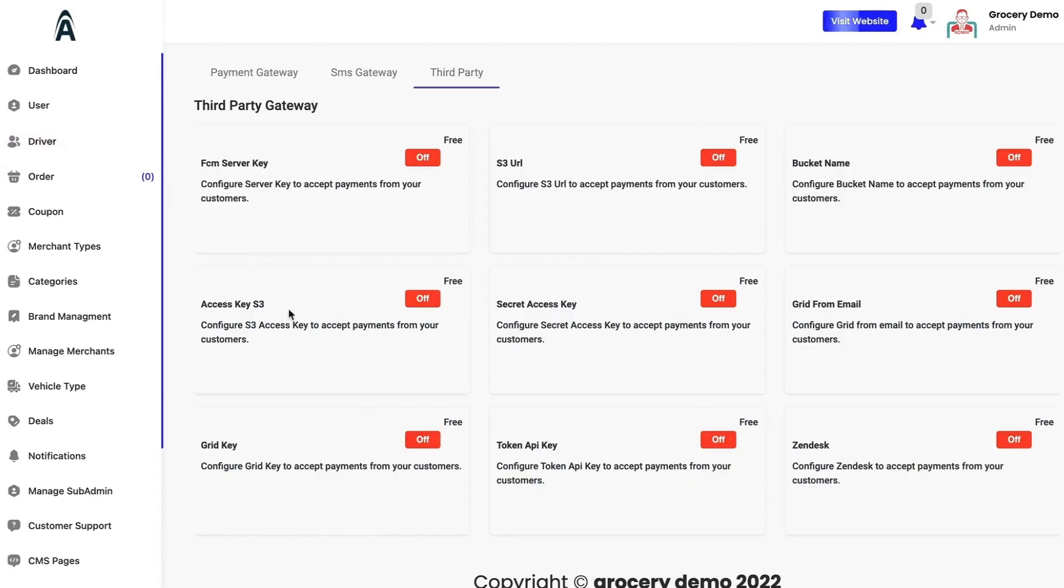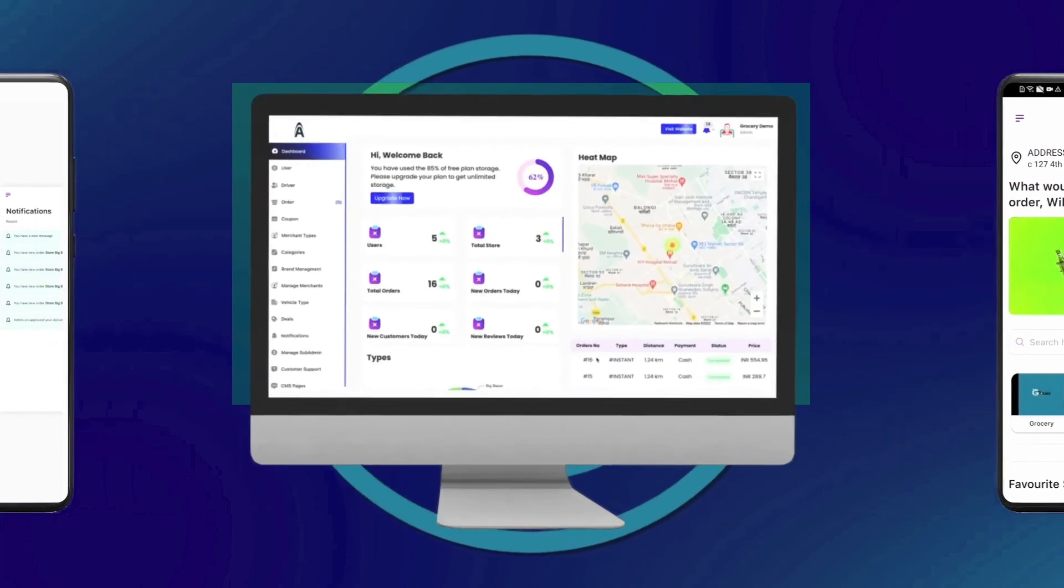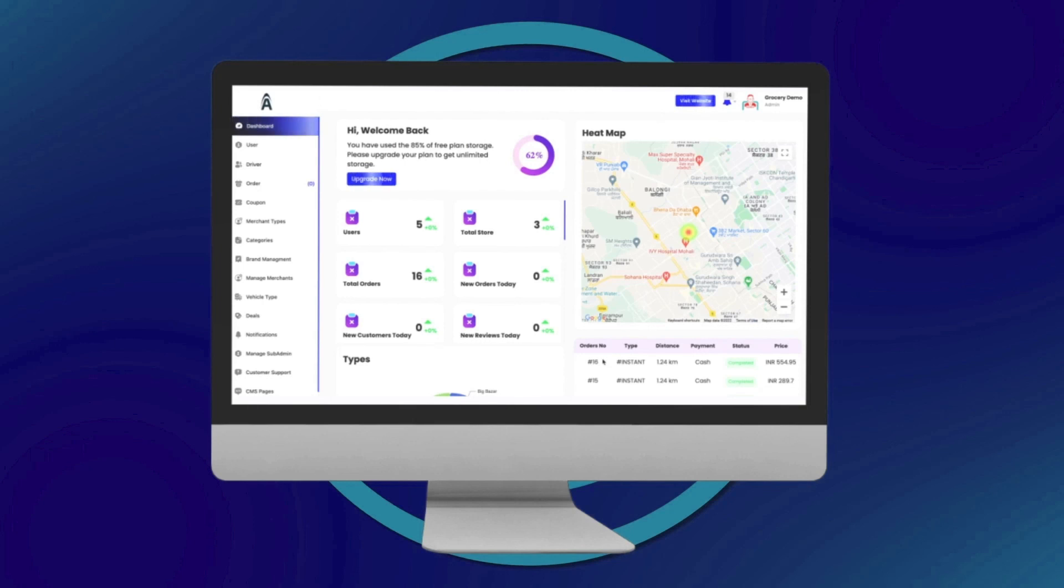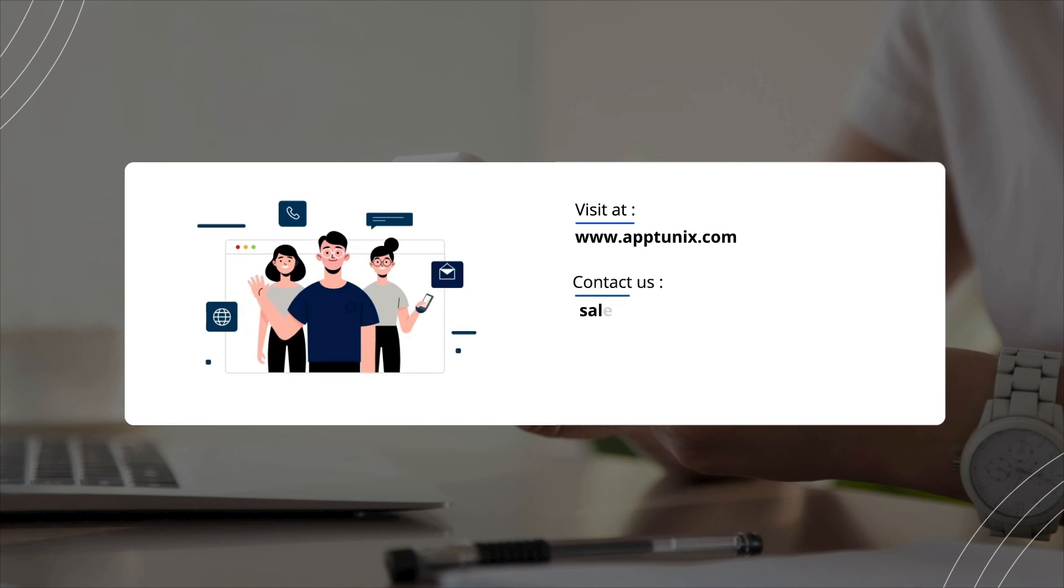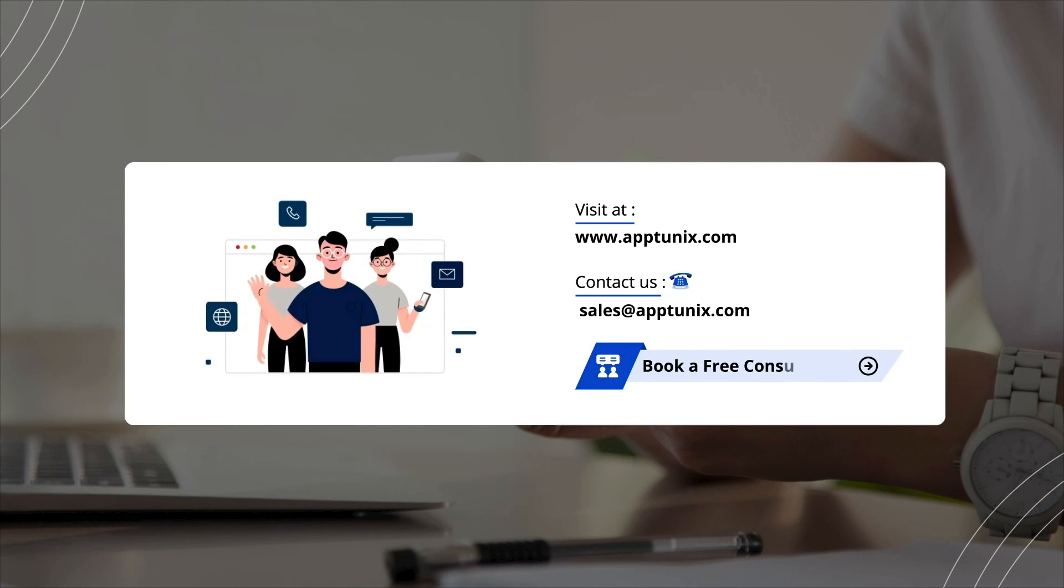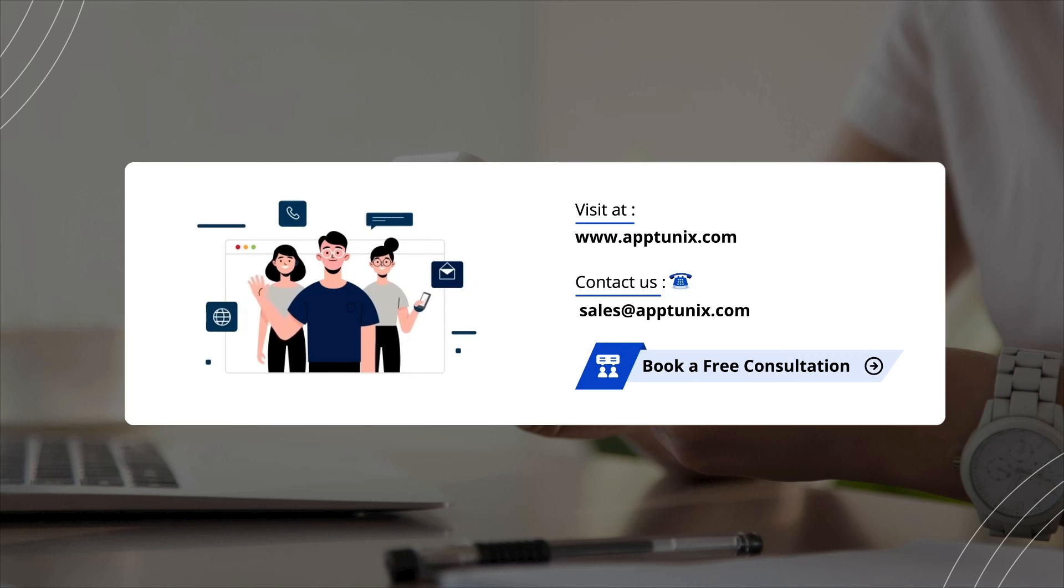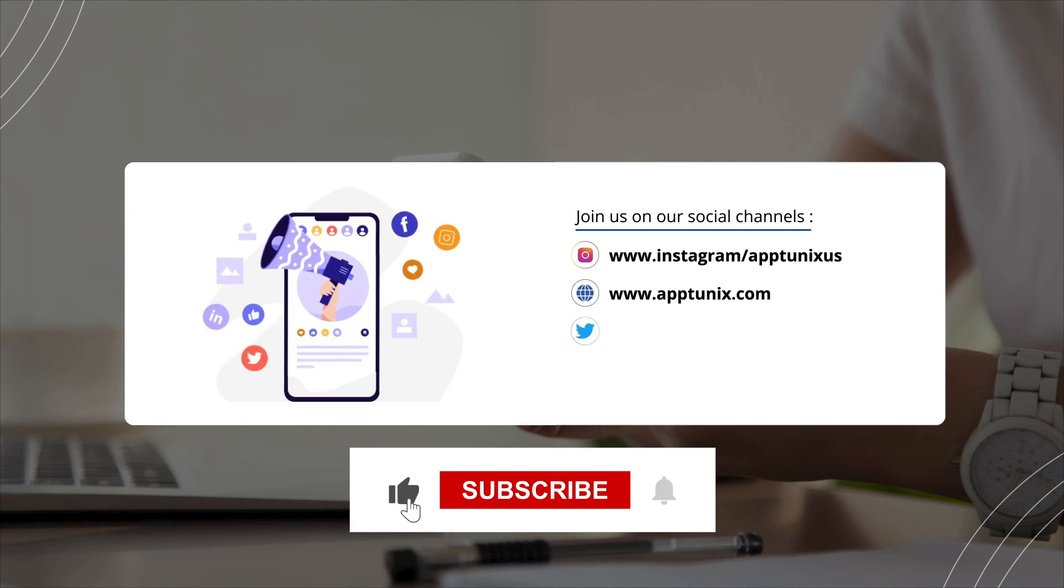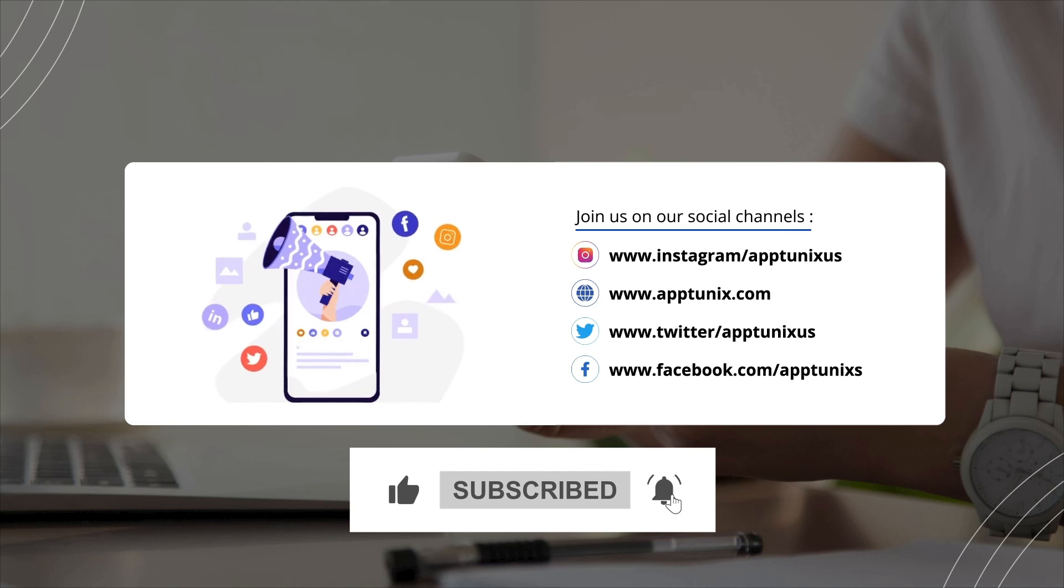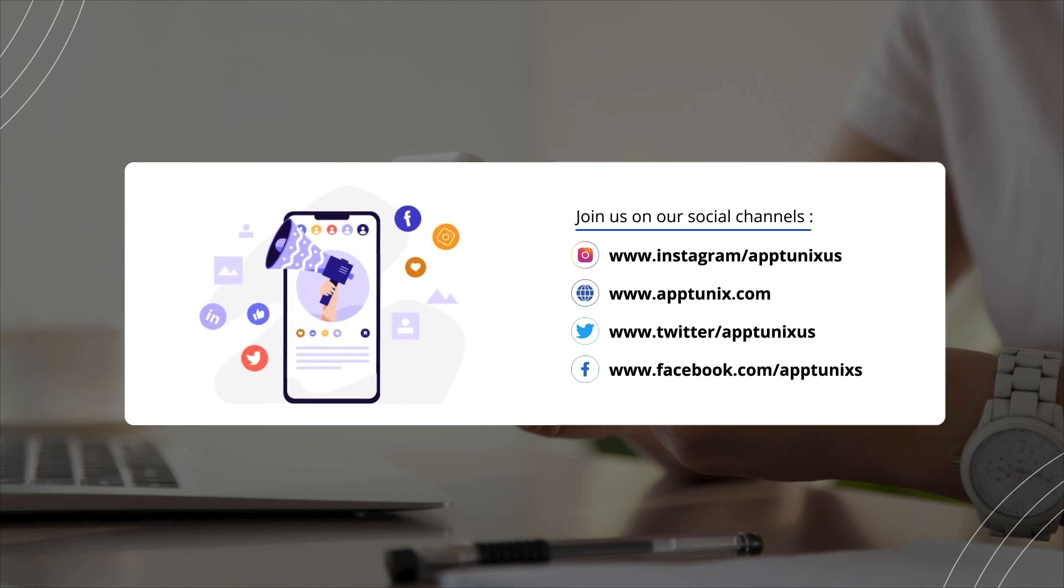This was all for the on-demand grocery delivery. That was all about the grocery delivery admin panel. As you can see, it is extremely simple to use. If you plan to launch your own grocery delivery platform, I recommend that you click on the link in the description and assist us in getting this panel ready for you. You can also email us at sales@apptunix.com or DM us on our social media accounts. Don't forget to like, comment, subscribe and press the bell icon to stay up to date on the new videos. Thank you.